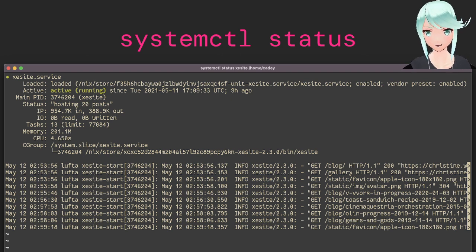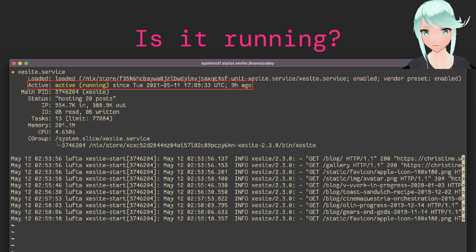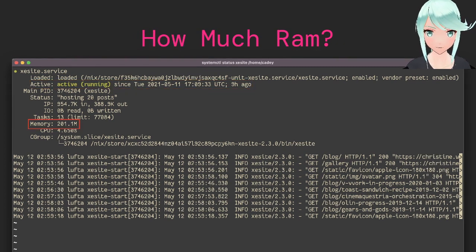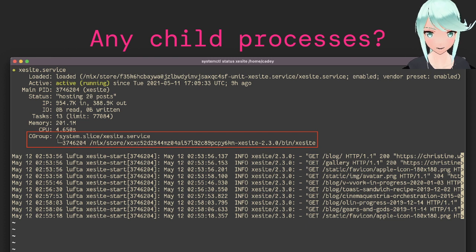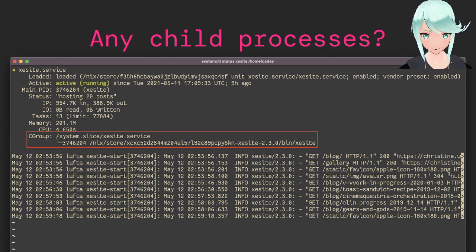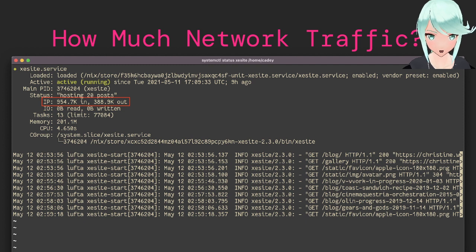Here is the output for the systemctl status command for the service powering christine.website. Is the service running? You can see it says the service has been running for nine hours. How much RAM is it using? It says it's using about 200 megs of RAM. How many child processes are there? It will show you all of the processes in the service's cgroup — in this case, just one process. How much network traffic has it been using? You can see it's had about a megabyte of traffic in and somewhat less than a megabyte of traffic out. My website serves everything over Unix socket, and those numbers aren't reflected here, but it's actually much higher.